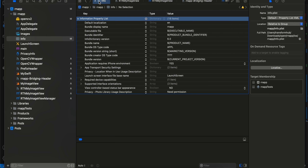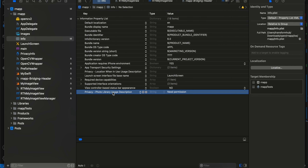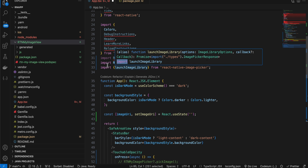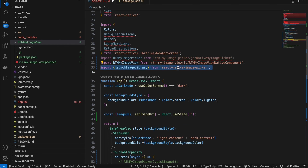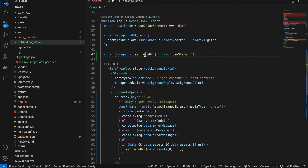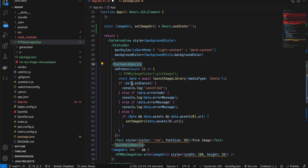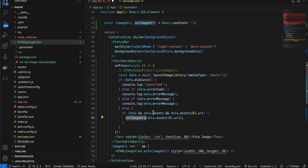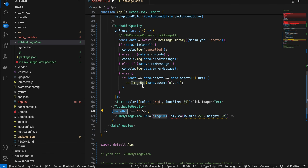Inside Info.plist you'll also need to add the Photo Library Usage Description permission. Back in app.tsx, import your RTN image view component and import the launchImageLibrary method from react-native-image-picker. Create a state variable for the image URI. On button press, set the media type to photo, and if successful set the URI to your state variable using setImageUri.